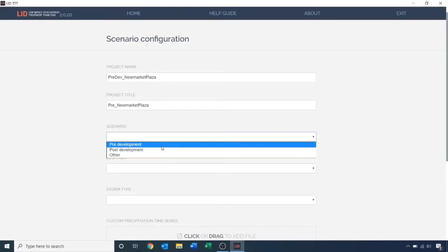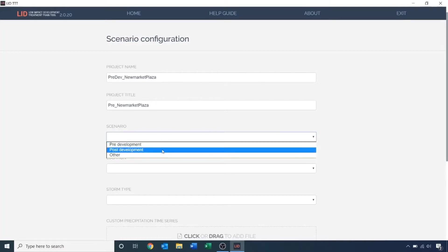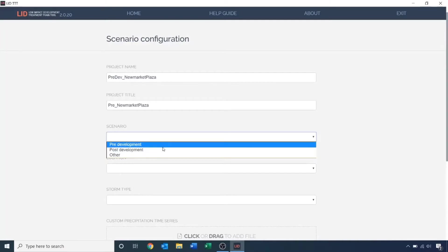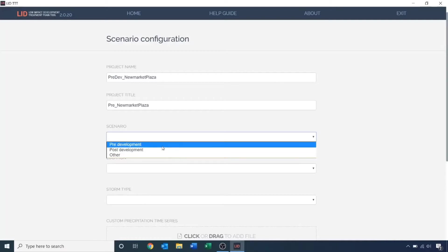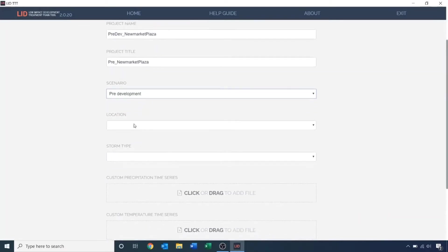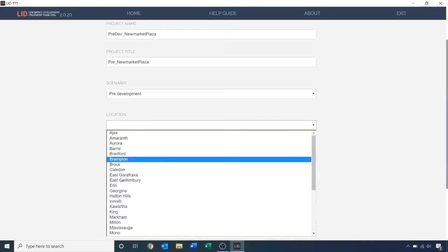Later in this tutorial, we're going to model our post-development scenario, which will include buildings and parking lots, as well as our LIDs. When we compare the pre- to post, we can see how well our LIDs perform in mimicking the pre-development water balance. Next, I'll select my location.